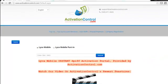Porting activations are available through the web only — you can't use the automated phone line or the mobile app. At the end of the activation, you will be asked for an account number and PIN security code from the company you're porting from. Without that, you won't be able to complete the port. Please make sure you have the correct information prior to doing a porting activation. For this example, we'll do a brand new number.